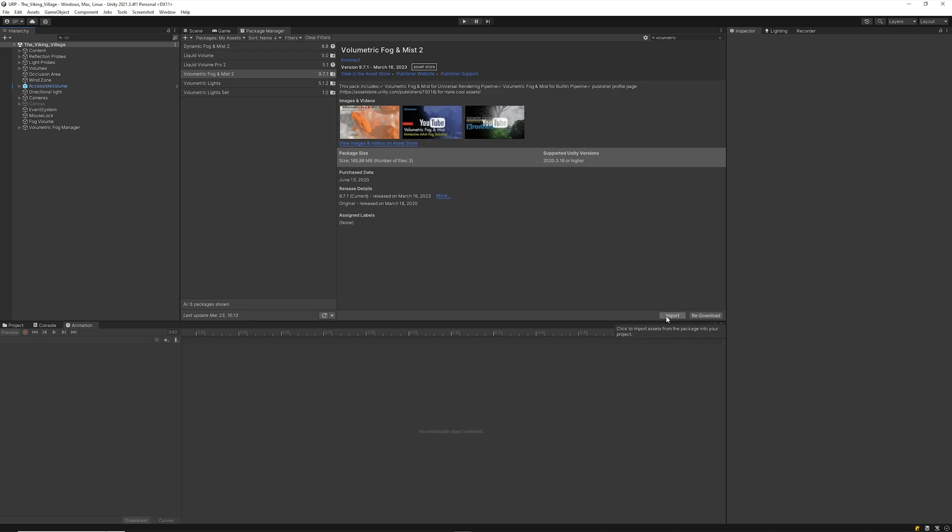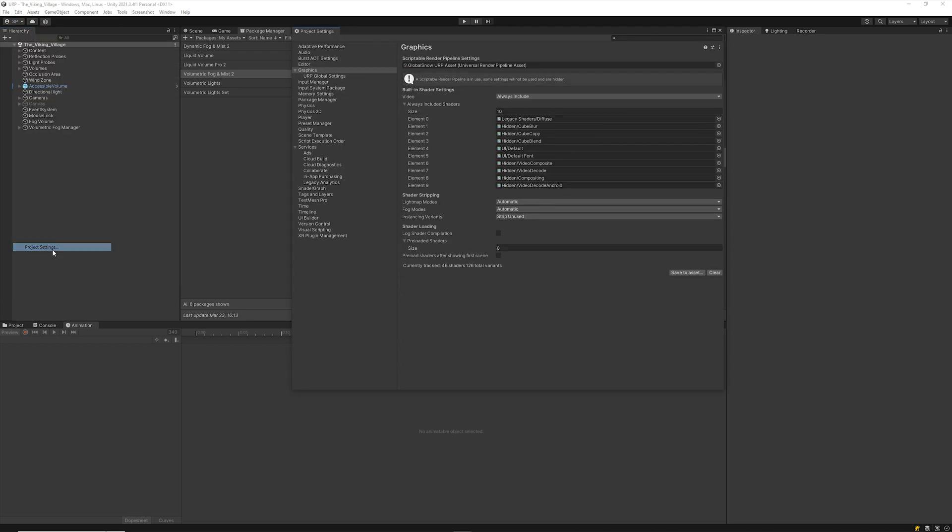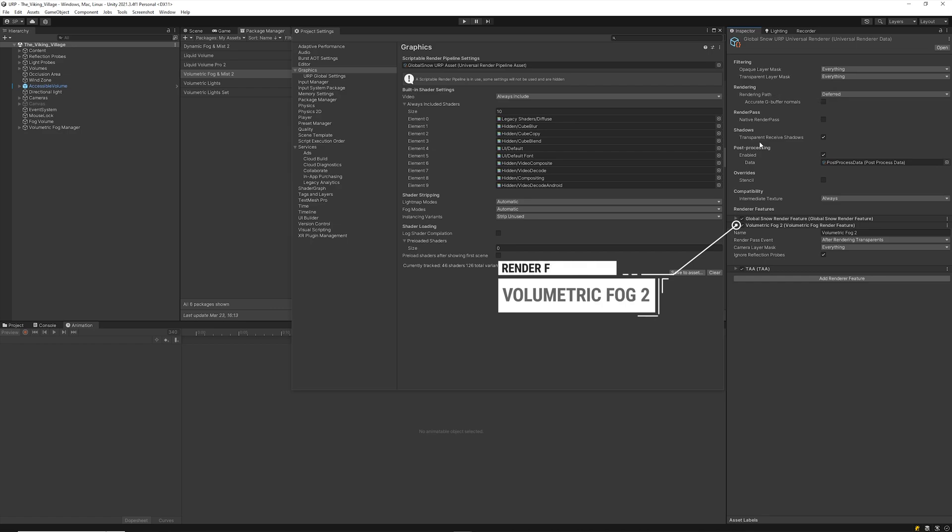If you're just starting to use Volumetric Fog & Mist for URP, make sure you have imported the latest version and let's configure the URP asset. Head over to Project Settings, select or add a new URP asset, and in the render feature list add Volumetric Fog & Mist.